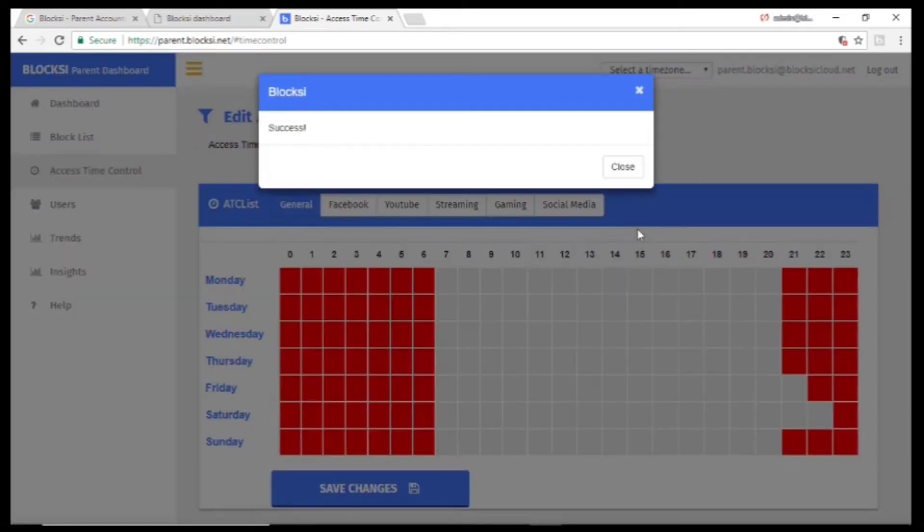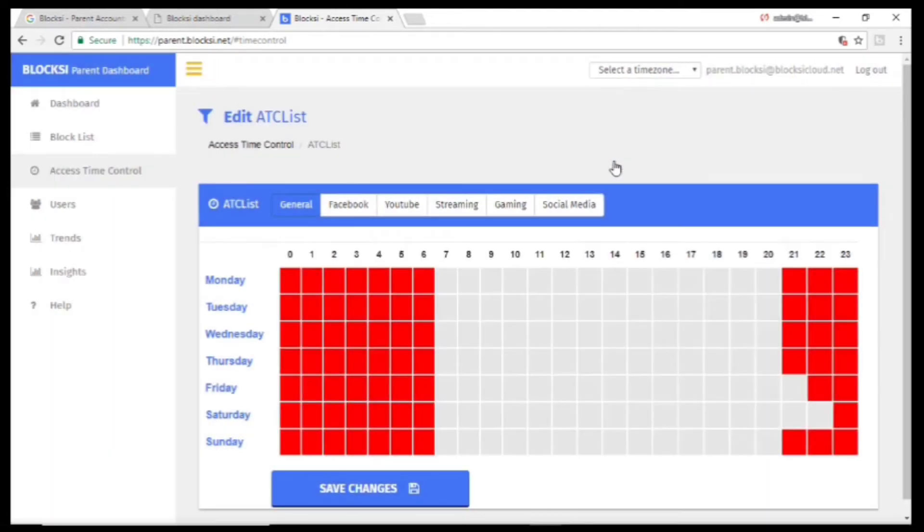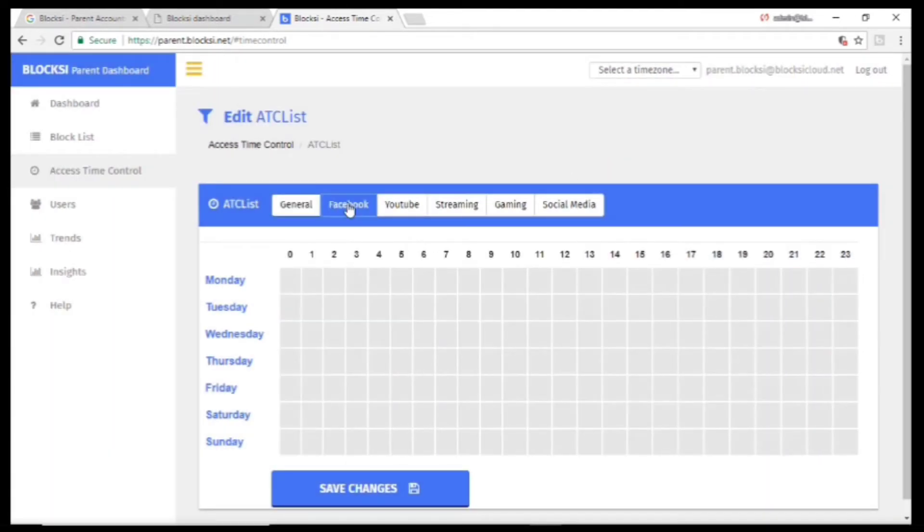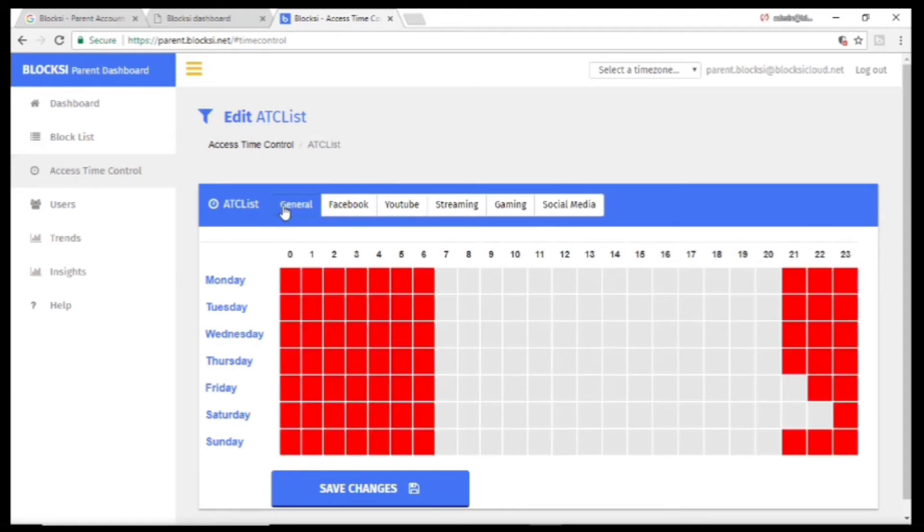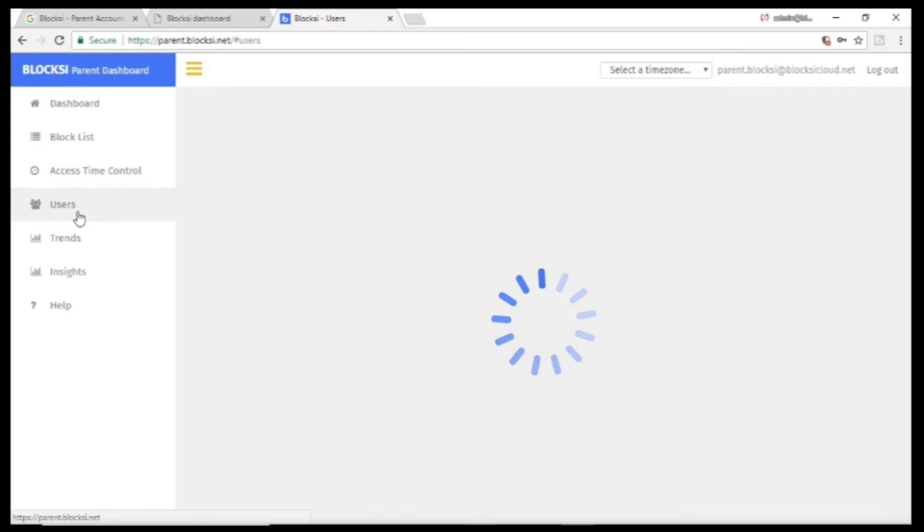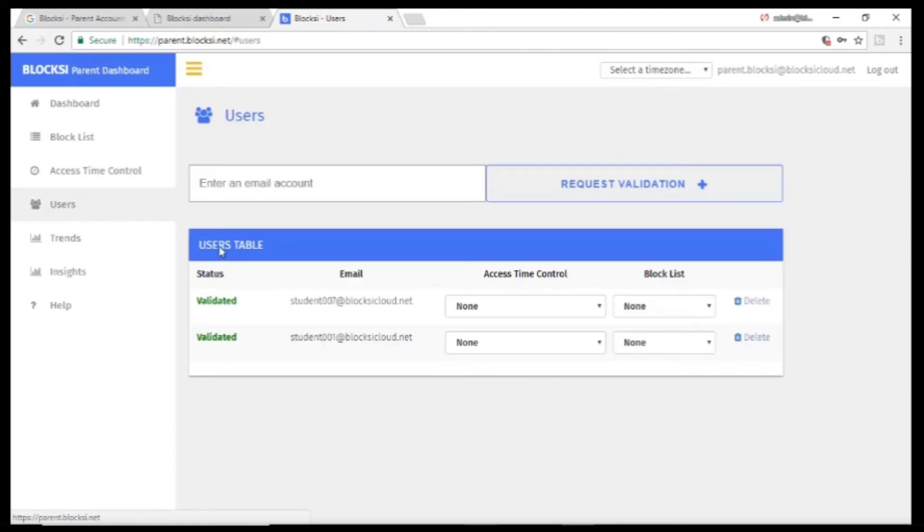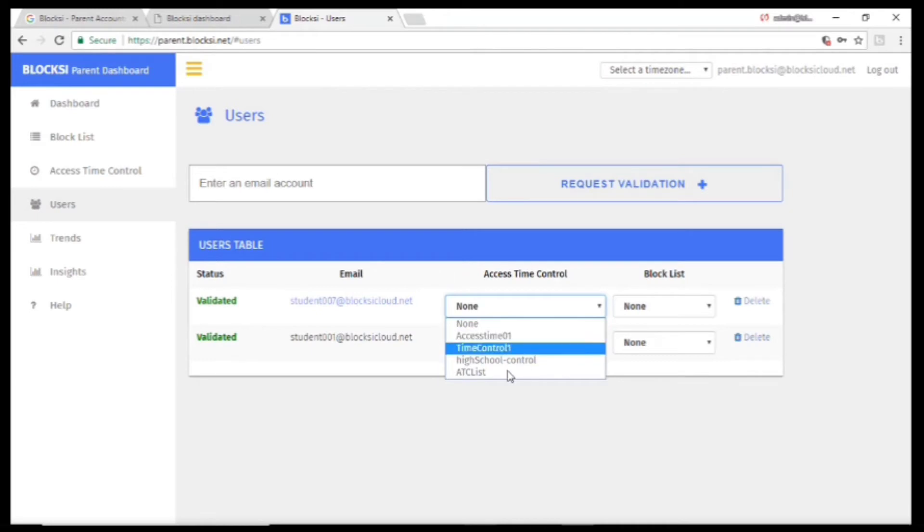You can create time control for general, Facebook, YouTube, streaming, gaming, and social media. You can then apply this by going to Users and putting in the policies you want for each child.